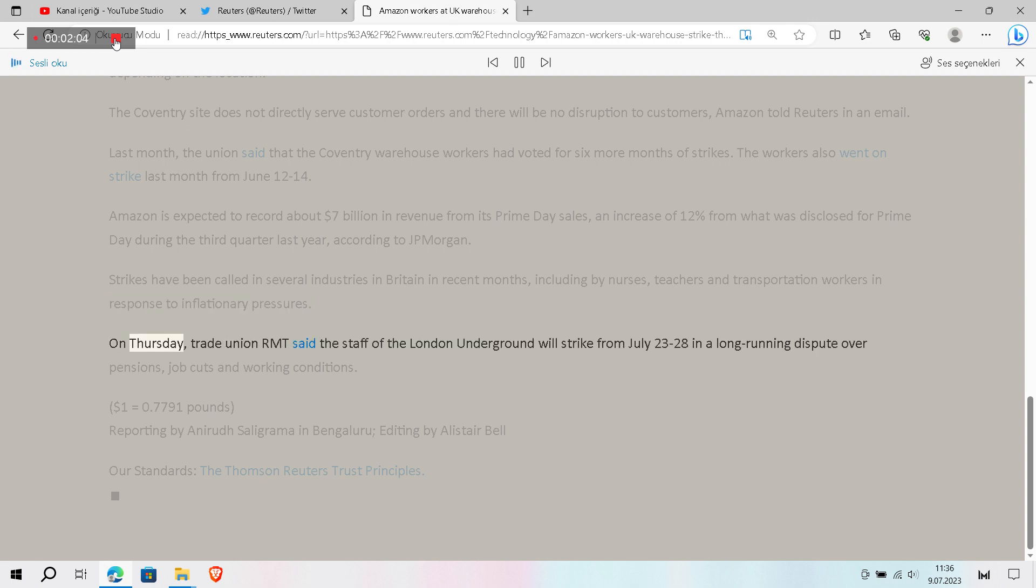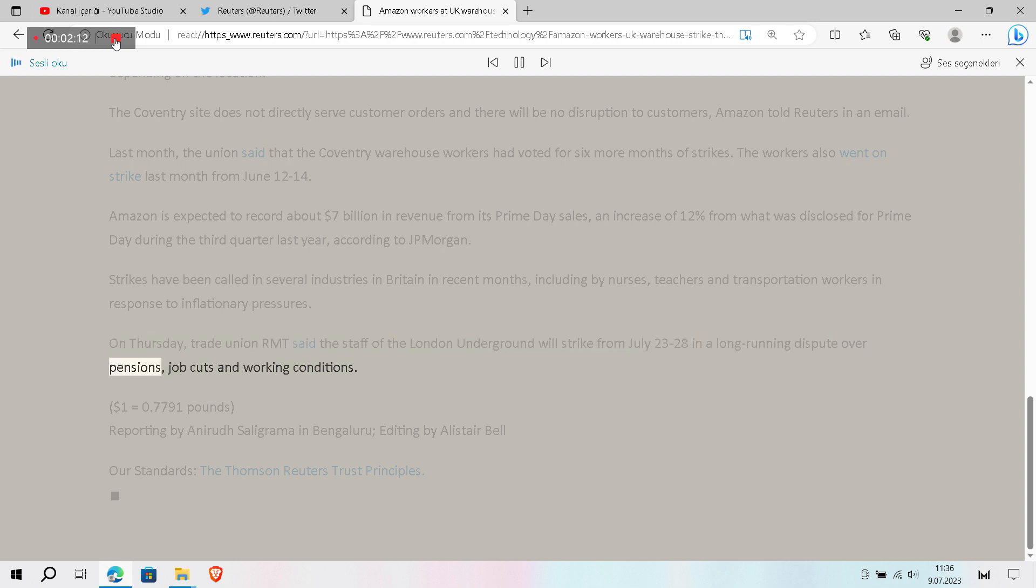On Thursday, trade union RMT said the staff of the London Underground will strike from July 23 to 28 in a long-running dispute over pensions, job cuts and working conditions.